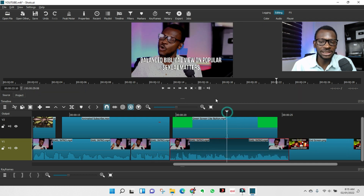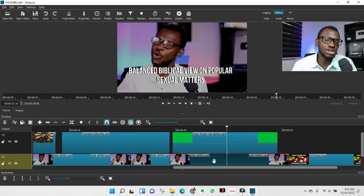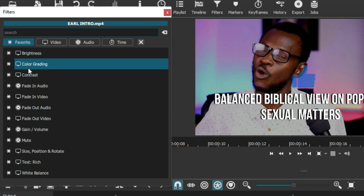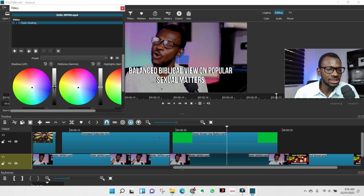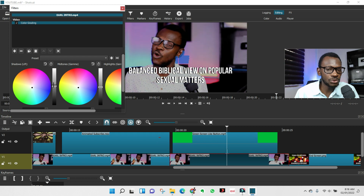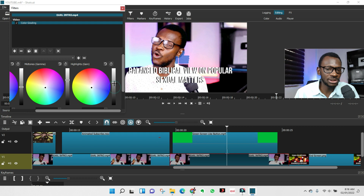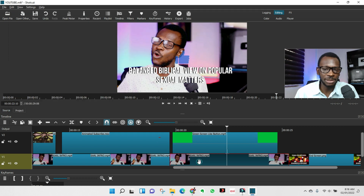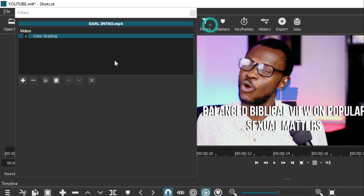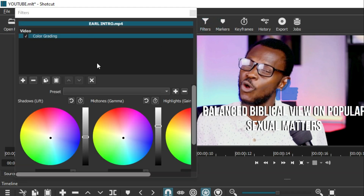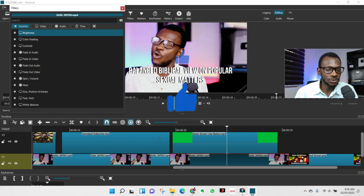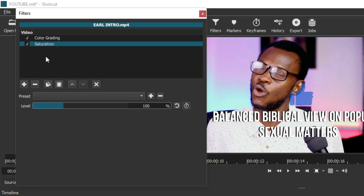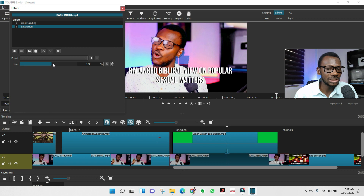For color correction or color grading, click on the clip, go to Filter, and find Color Grading. You can drag the shadows and highlights until you like the look. However, what I prefer and advise my students is to go to Filter and add a Saturation filter instead. Click Plus, look for Saturation, and use that to make your footage pop and your skin look clean.